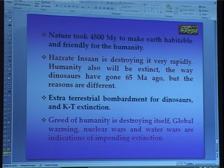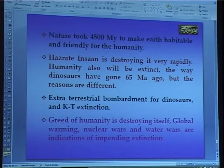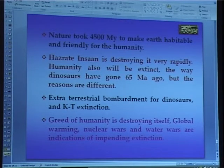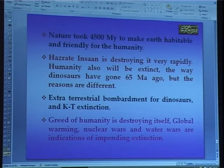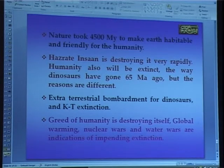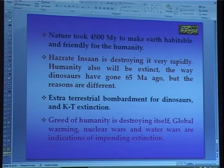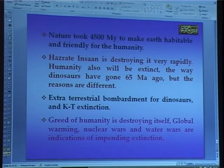We are destroying that planet — the planet Earth — which was made suitable for us by nature over 4500 million years.